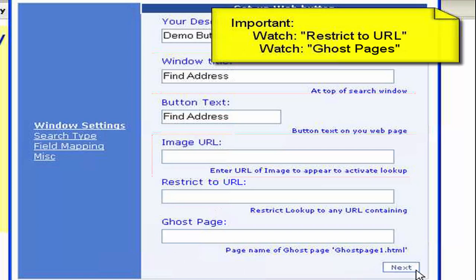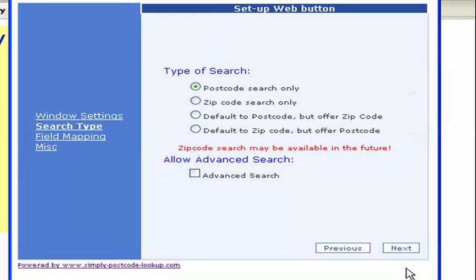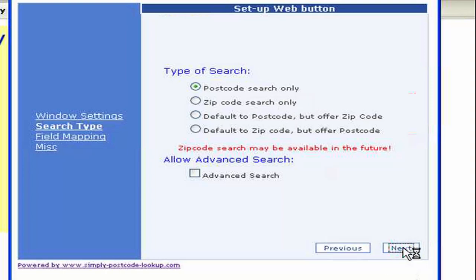So let's move on to the next section. And at present we can only do a postcode search so we'll just skip all of that.